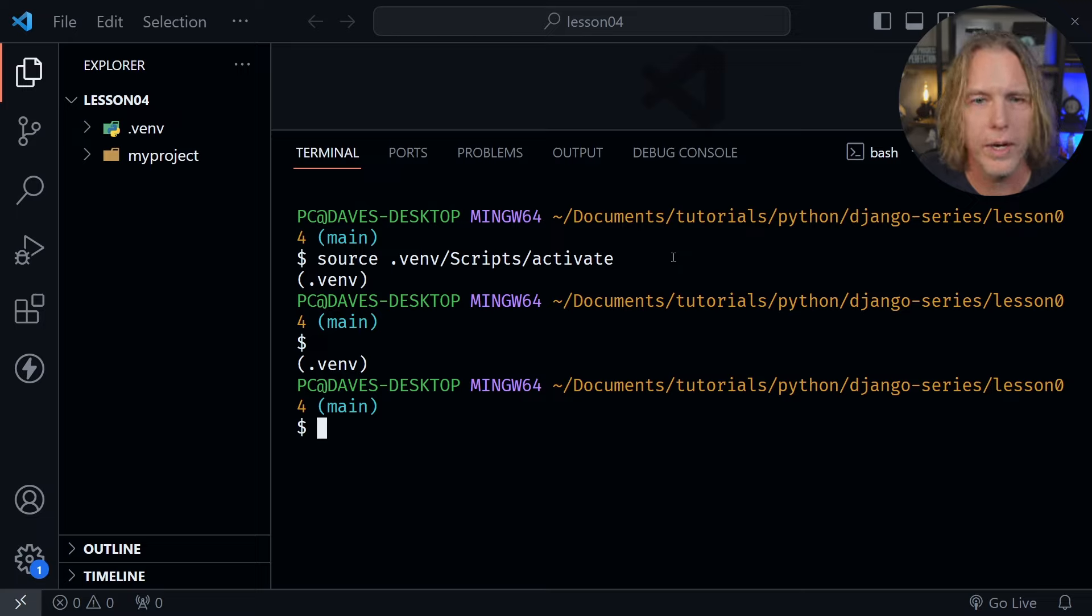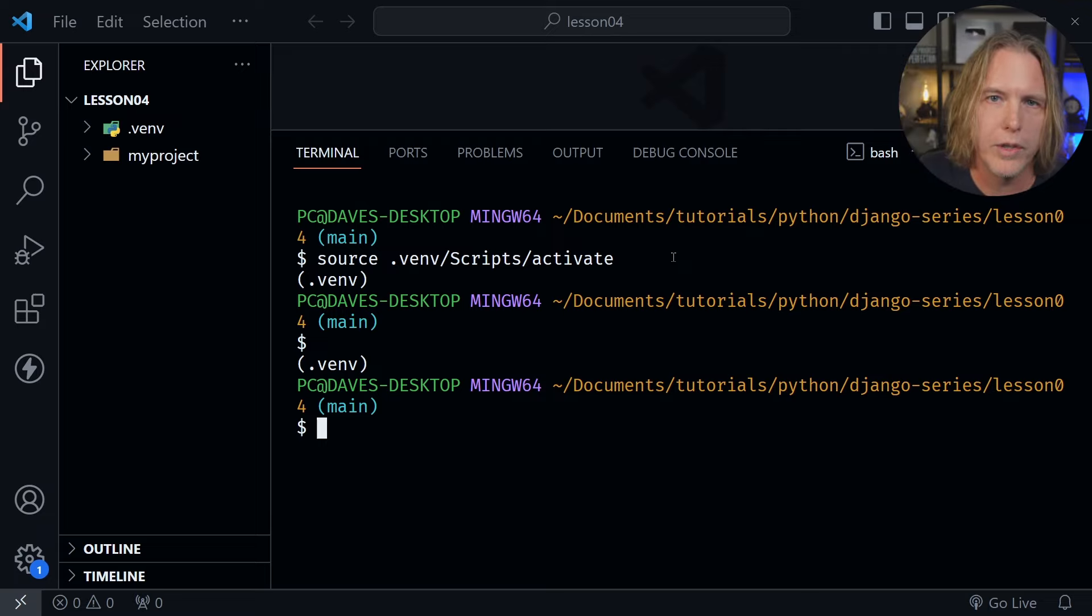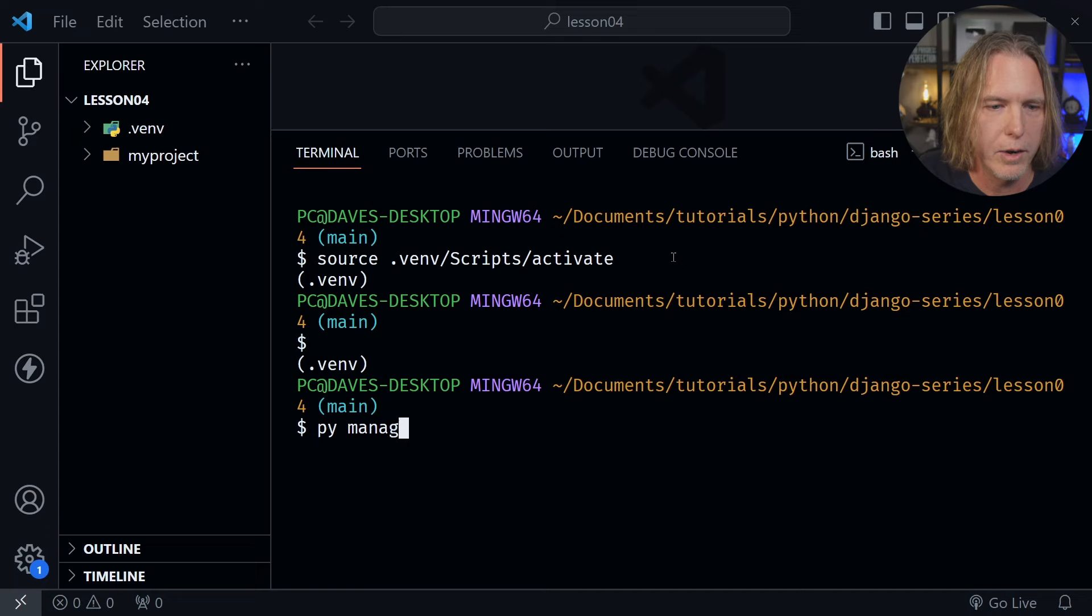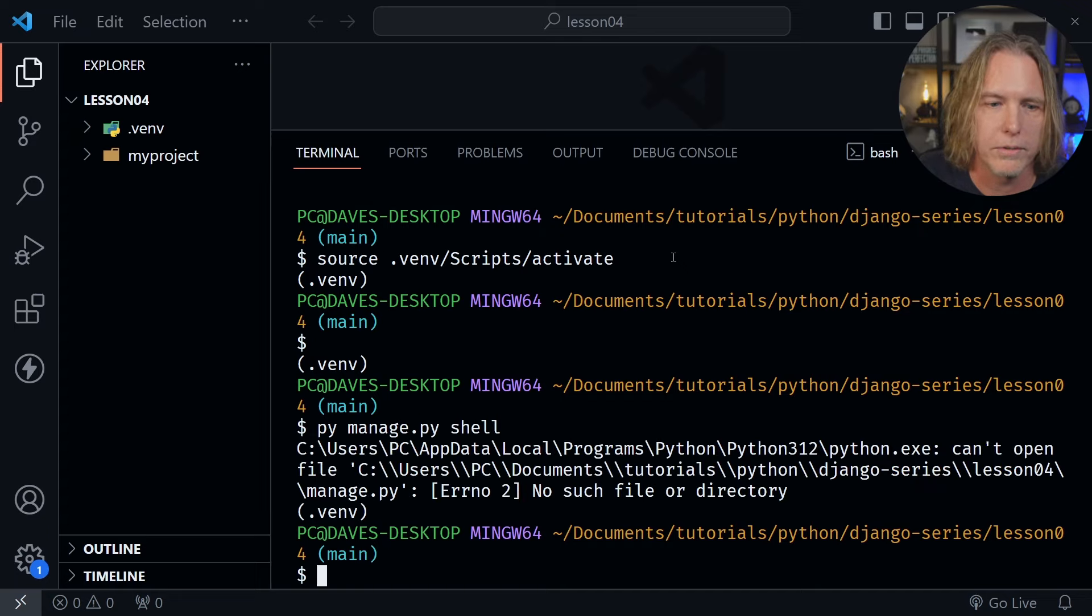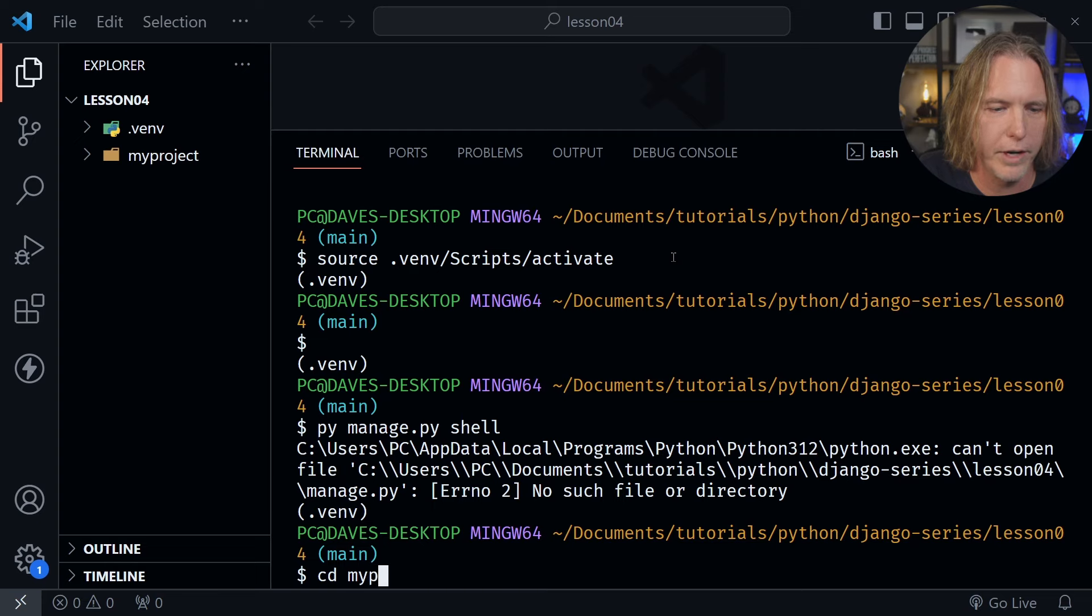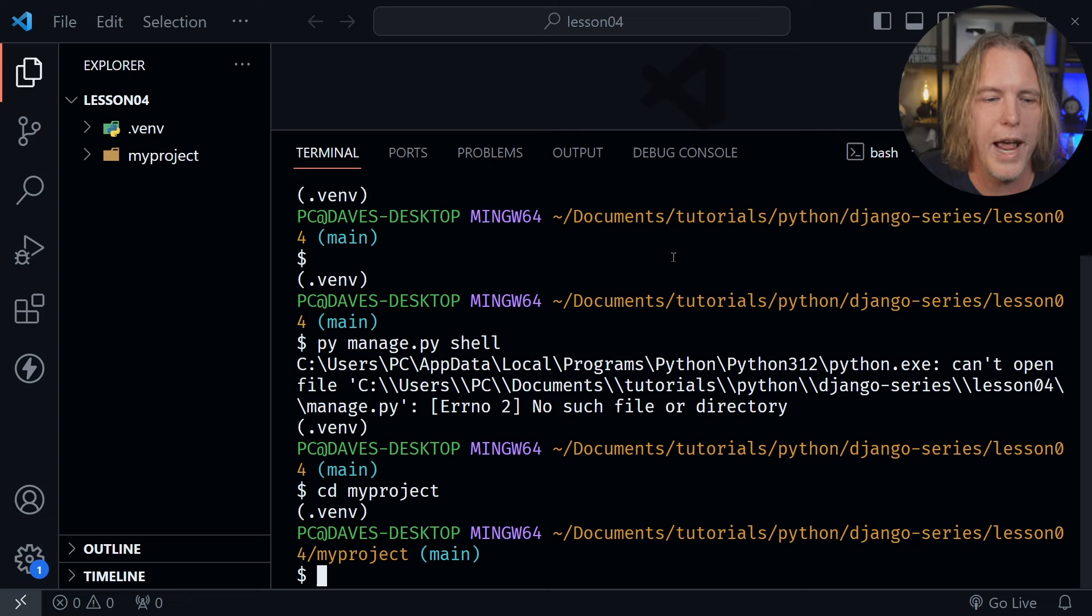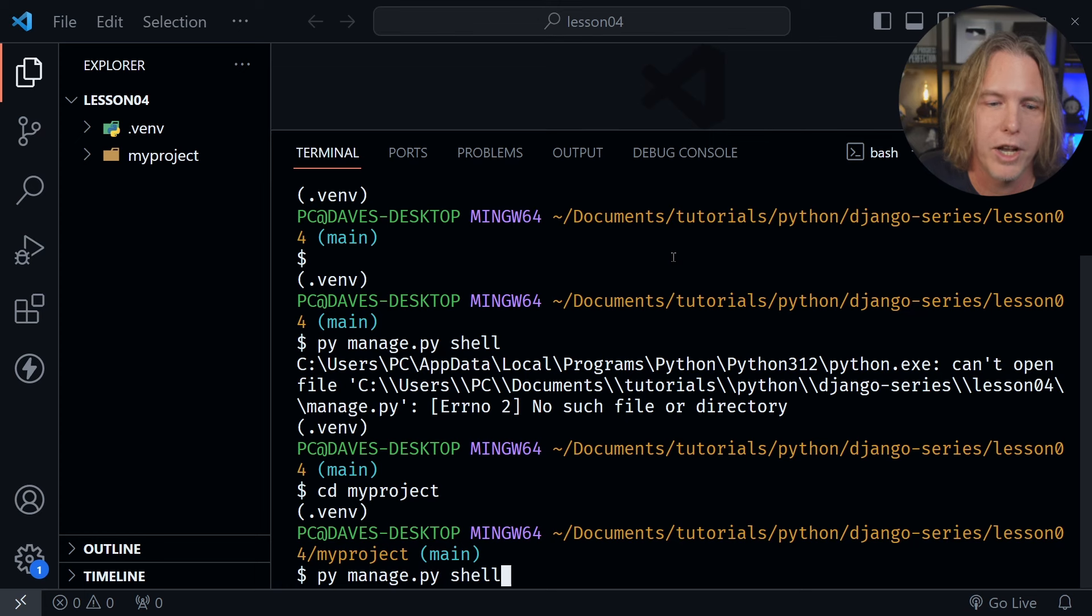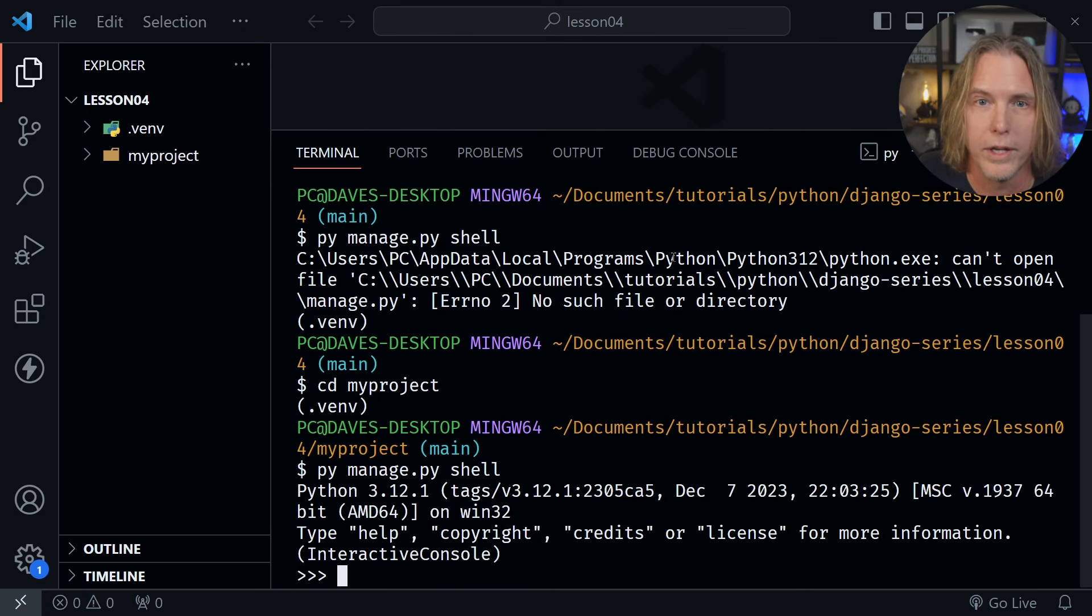So now let's go ahead and get started with that. I'm going to do that by typing py, python if you're on Mac or Linux. After that manage.py and then shell and press enter. I got ahead of myself, we need to actually cd into the myproject folder first and I should do that at the beginning of every lesson right after starting the environment. So now we're in the myproject folder, going to arrow up and py manage.py shell once again. Now we have the interactive console like we expect.